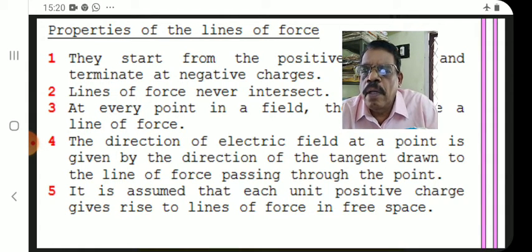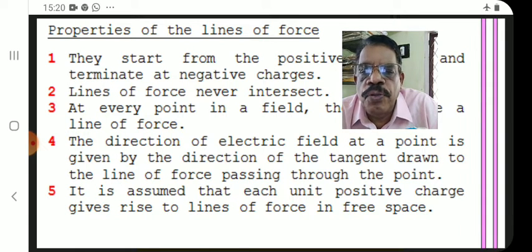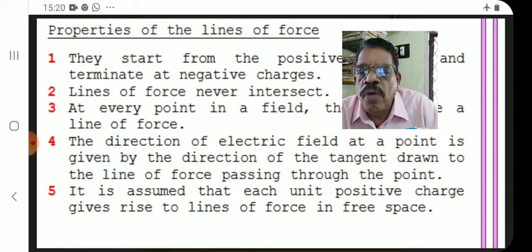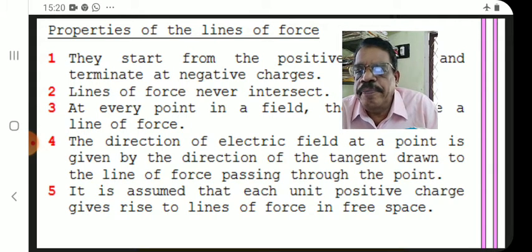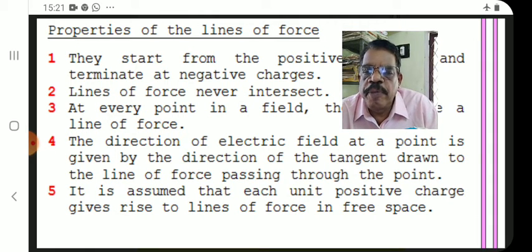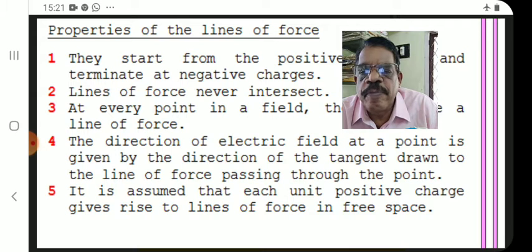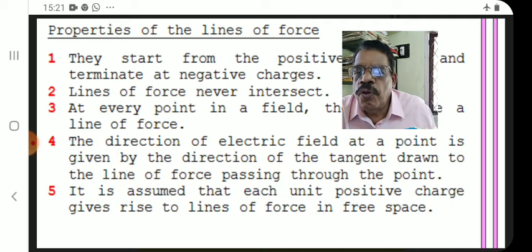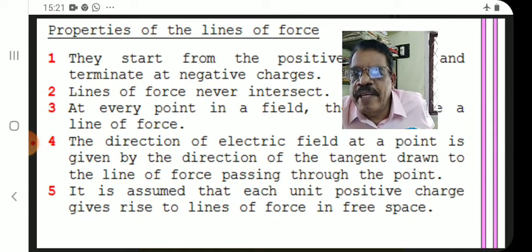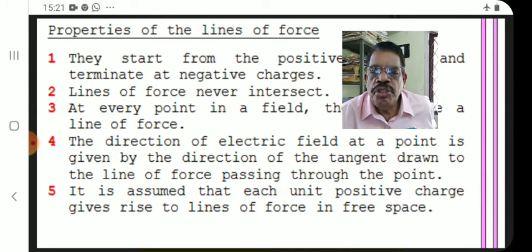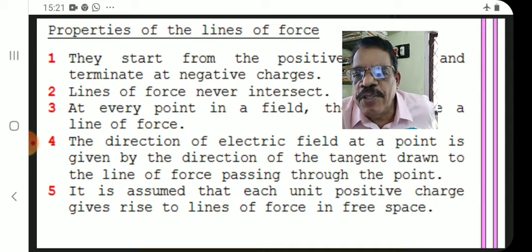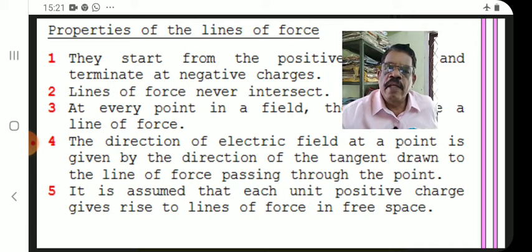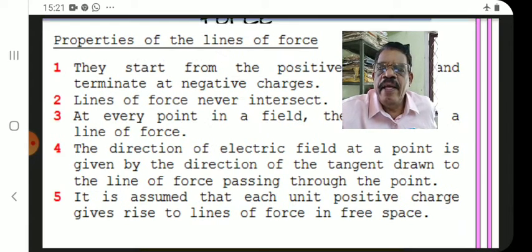Property five: it is assumed that each unit positive charge gives rise to epsilon-zero lines of force in free space. These are the important properties of electric field lines.